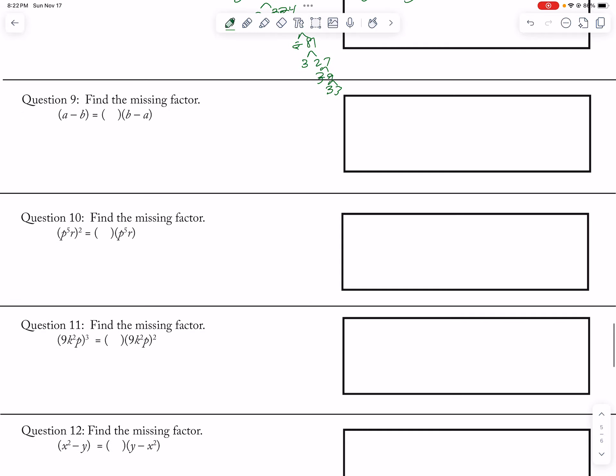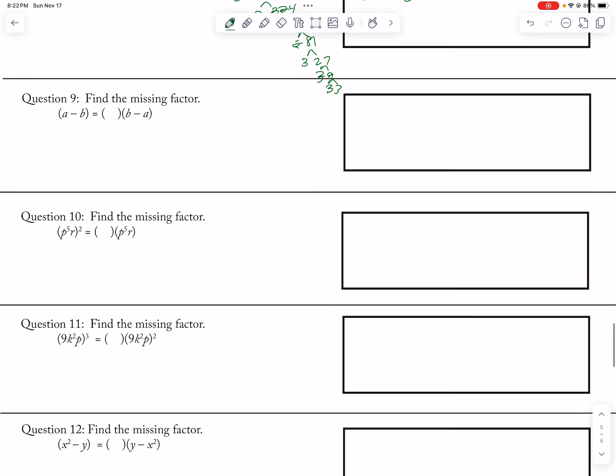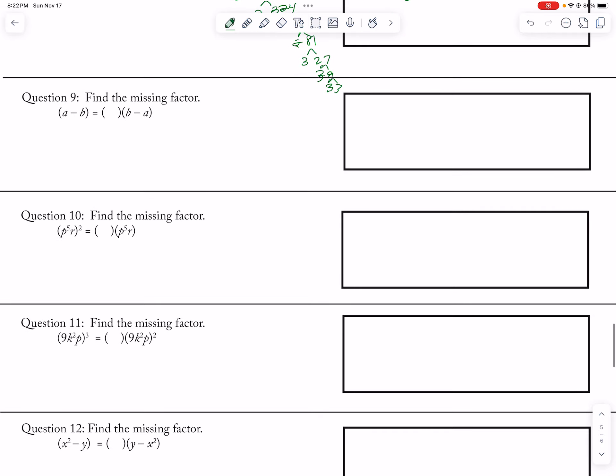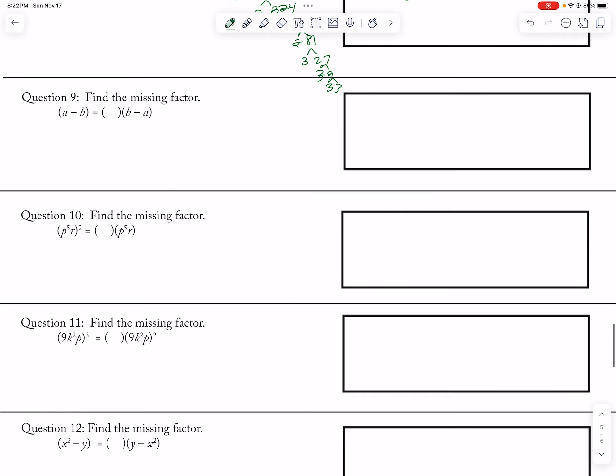Find the missing factor, so I'm going to actually, let's see, I got to do, so if I do this 1, 10, okay, I guess I'll do 12 then.